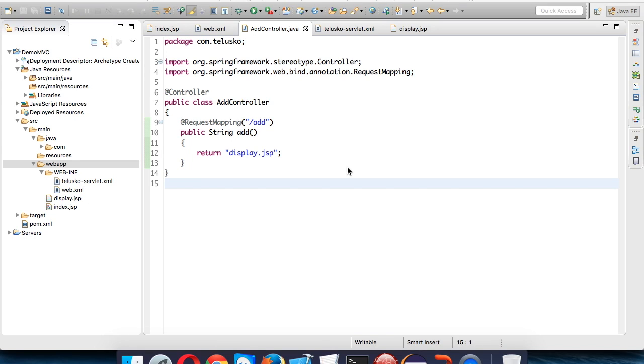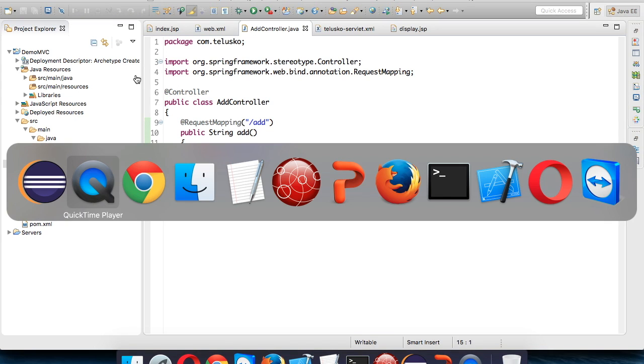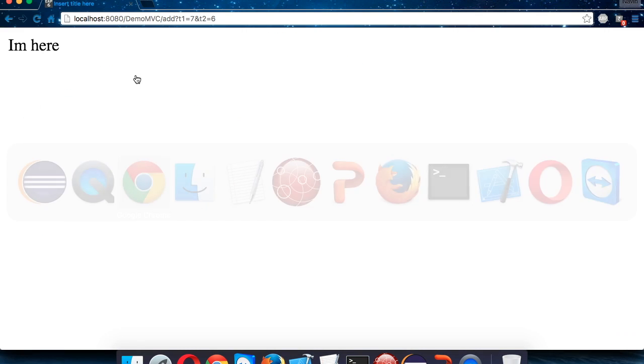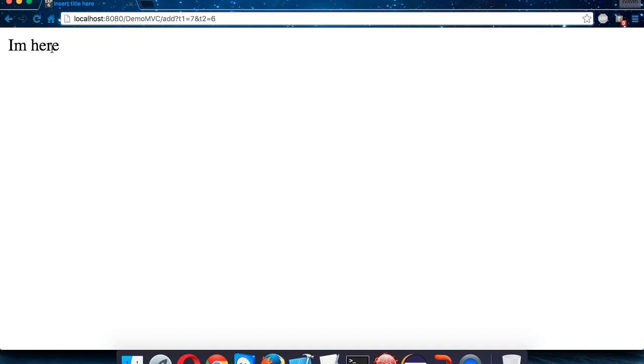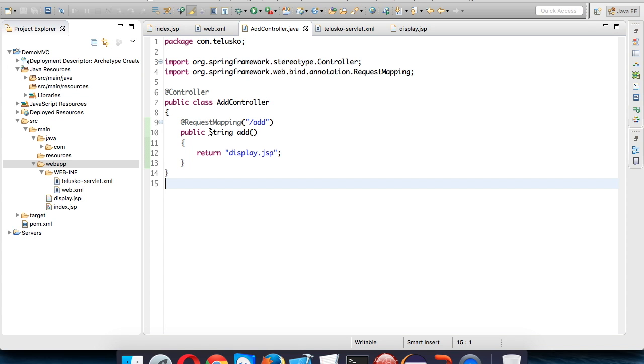In the last video we got this output which is 'I am here'. Now we don't want to print 'I am here', we want to print the output of the addition of 7 and 6.